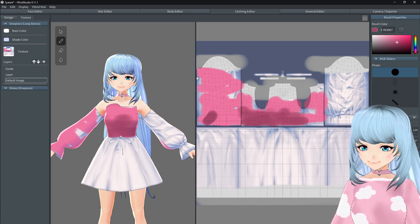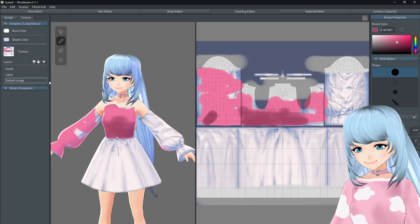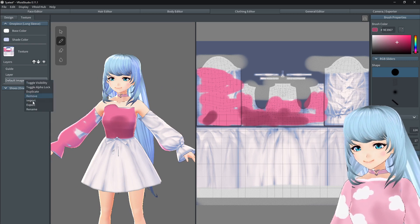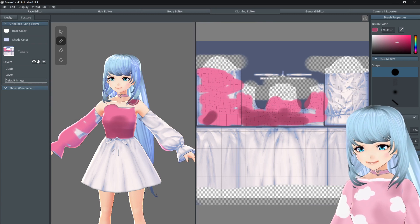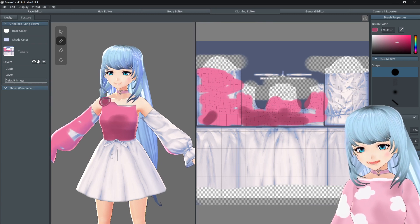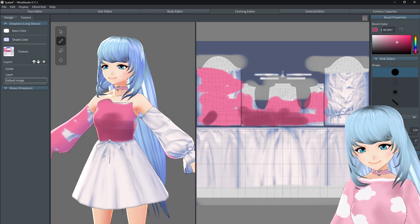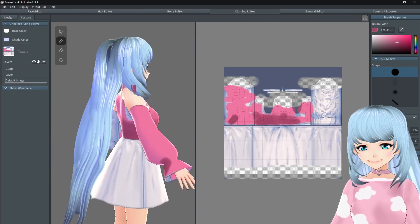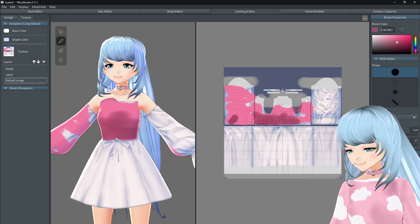That's pretty much all you need to know for working on your avatar. If you'd like to use another art program like Paint Tool SAI or Photoshop, you can right-click on the default image, export it, save it to your desktop, and bring it into the other program for more tools. However, for my outfit I simply used all the tools available here in VRoid Studio. Now I'm going to shift into a speed paint so you can see how I made my outfit.